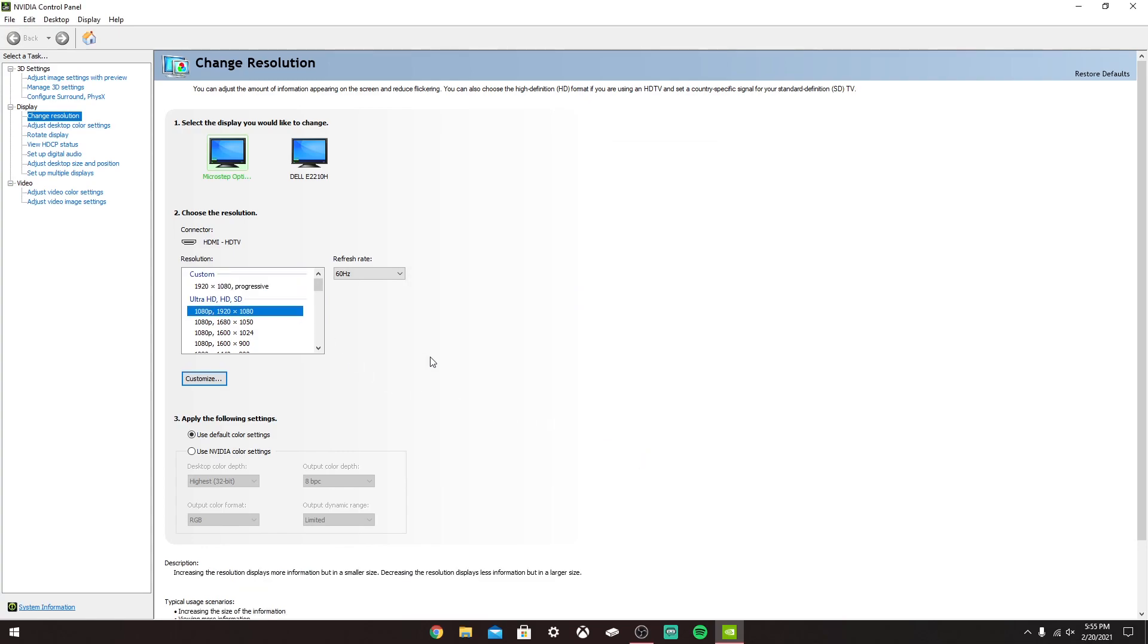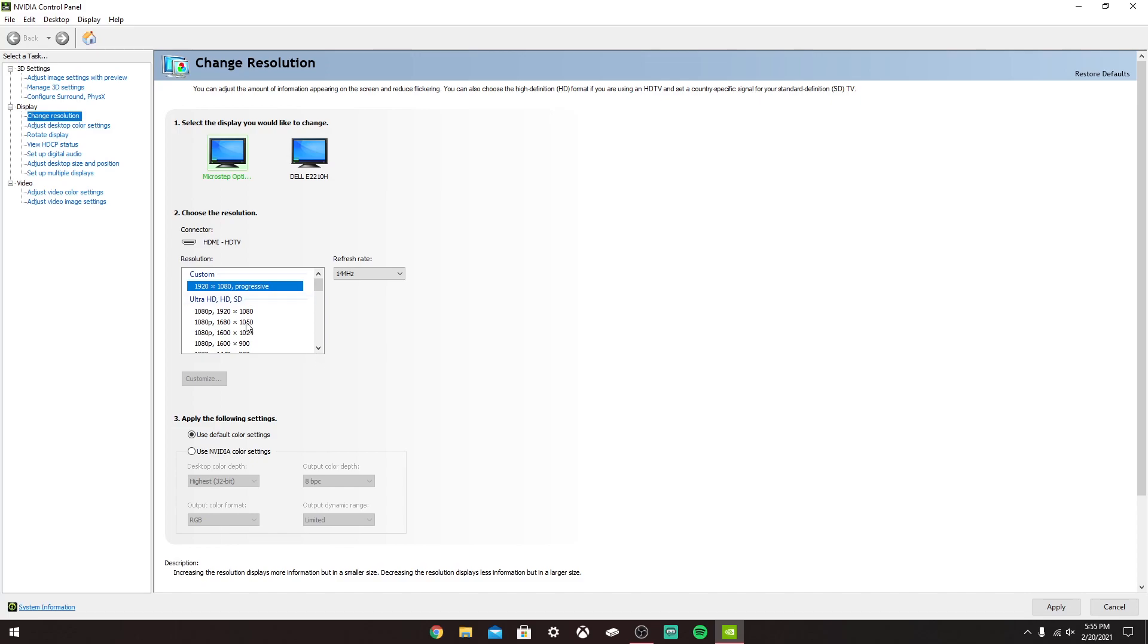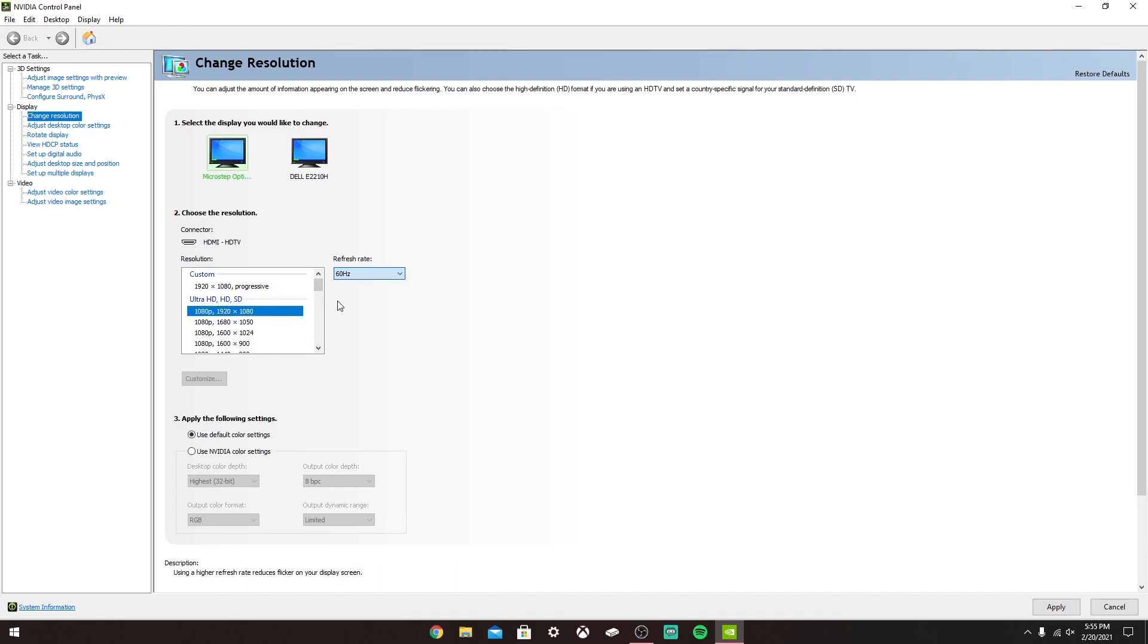But now, once you have this here and you put in what Hertz your monitor is, you just want to click OK. Now you want to go to the Custom Resolution up here and then click Apply down here.